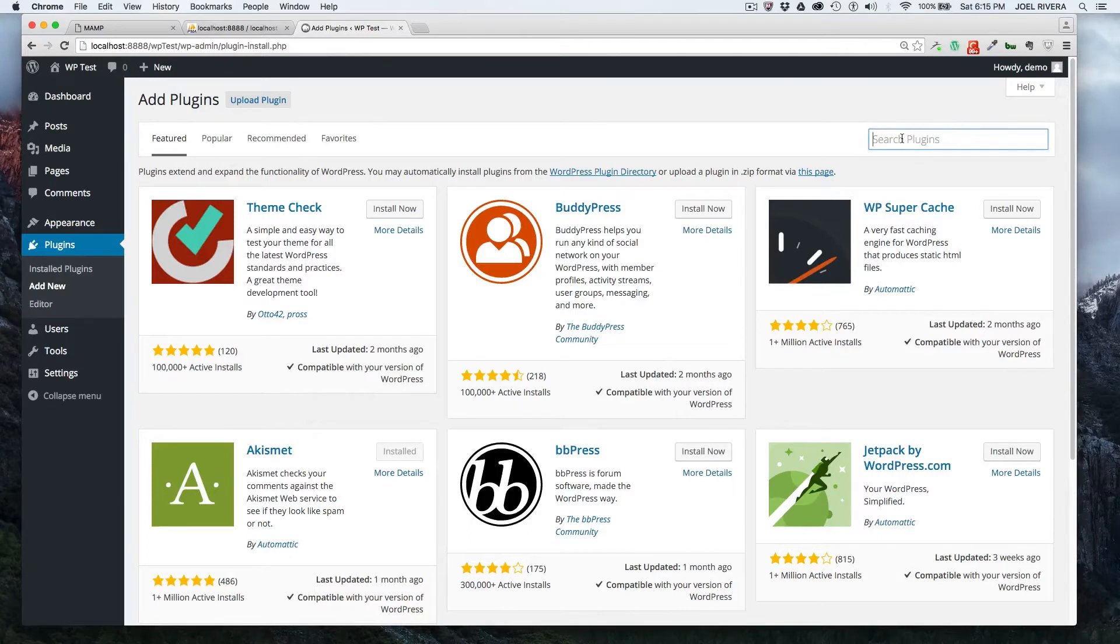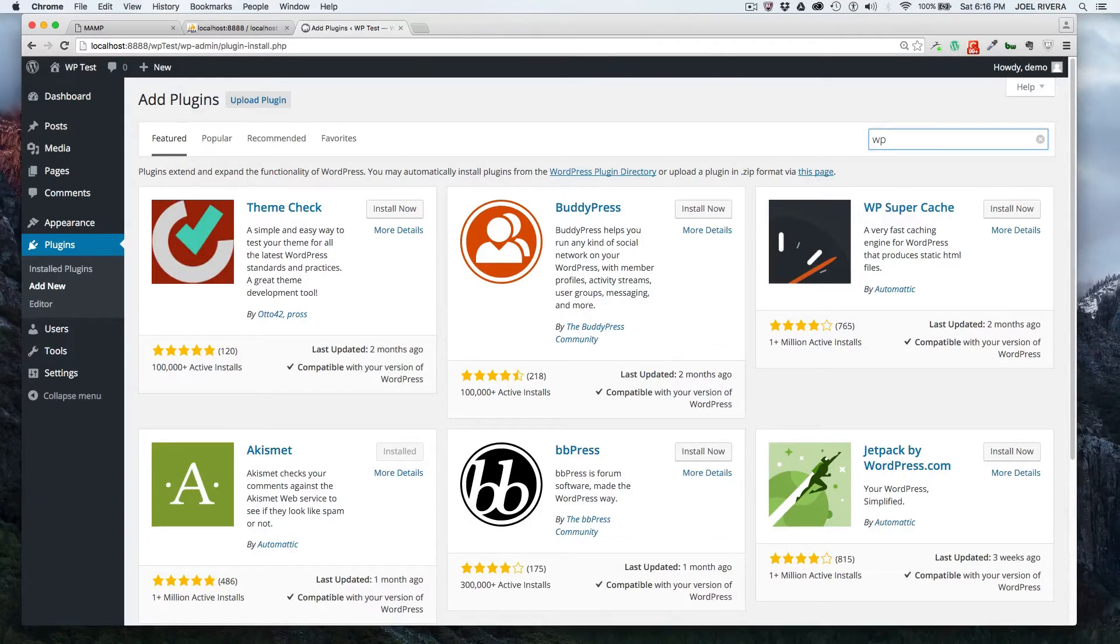You'll just type in the name of the plugin. In this case, we're using WP optimize.